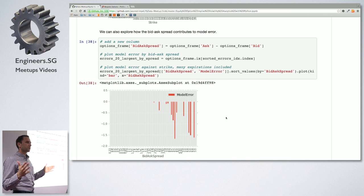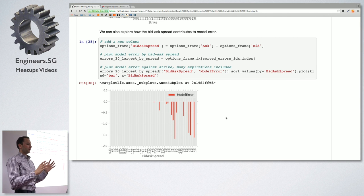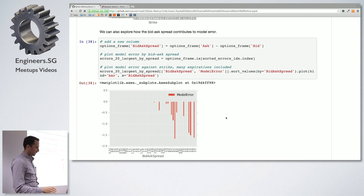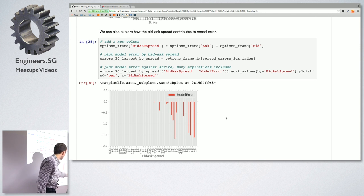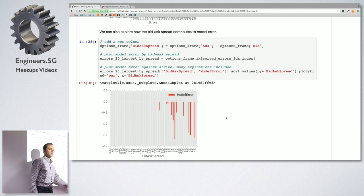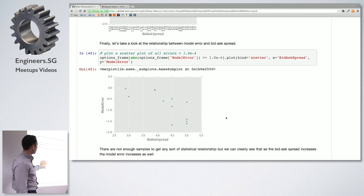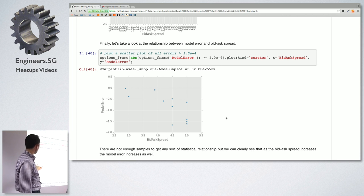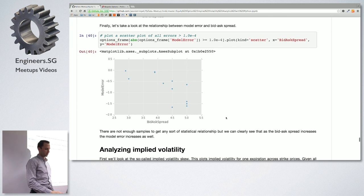My hypothesis is also that the wider the bid-ask spread, the more the model error. The farther out-of-the-money the strikes are, the wider the bid-ask spread. Spreads should be like 10-20 cents, but we're seeing three, four, five dollars. A scatter plot — with not enough samples for conclusive remarks — visually suggests a linear relation between model error and bid-ask spread. Correlation is not always causation, but in this case it makes a lot of sense.